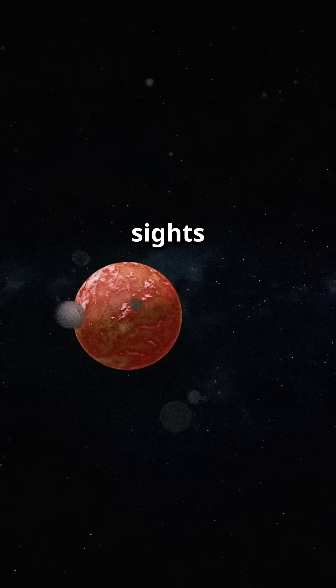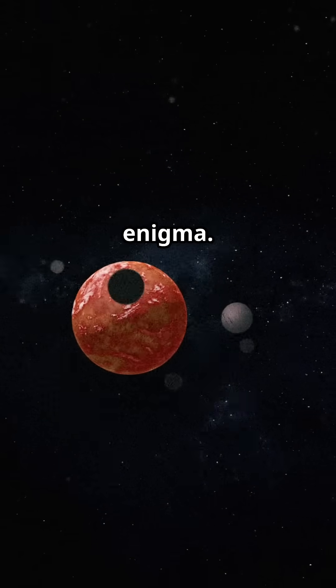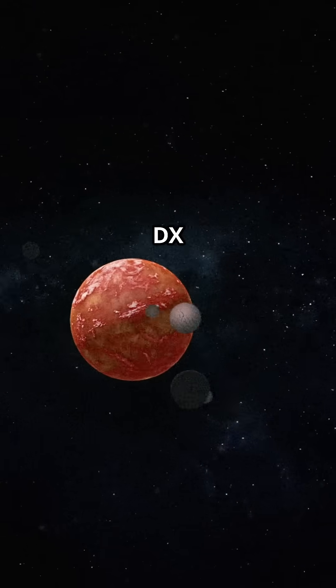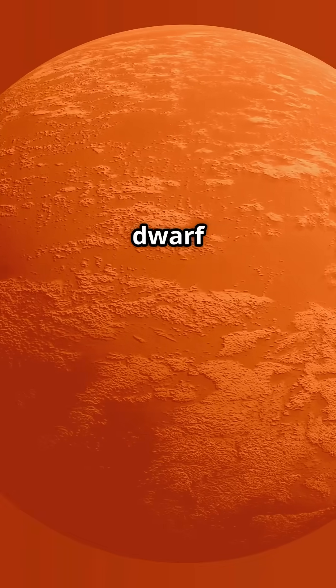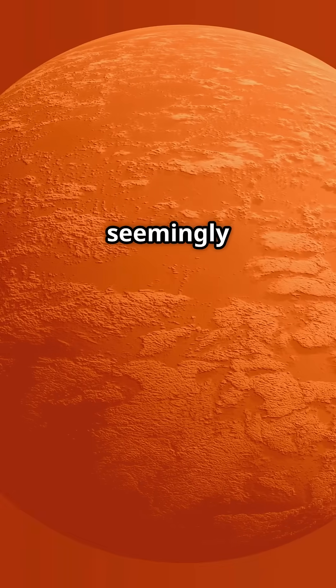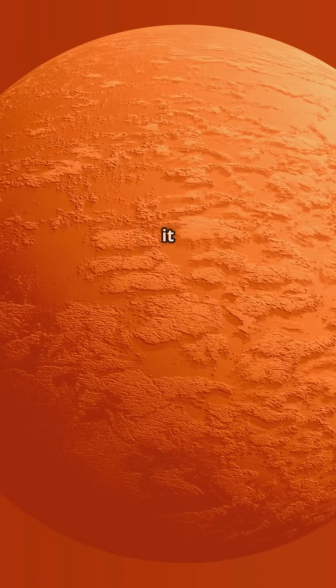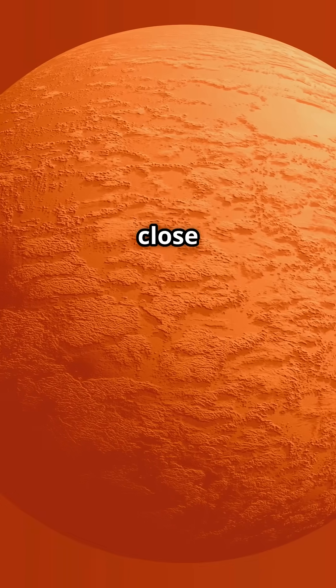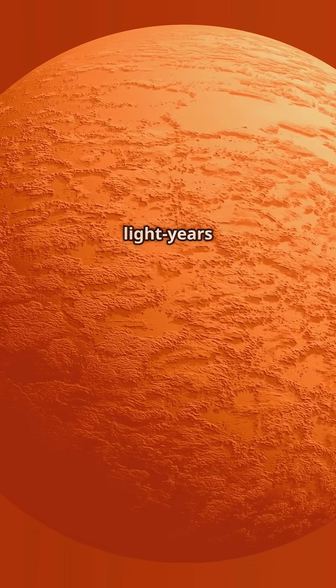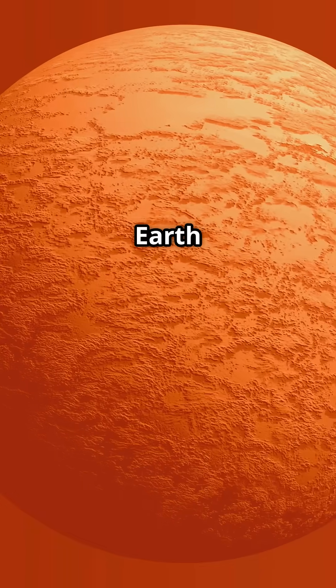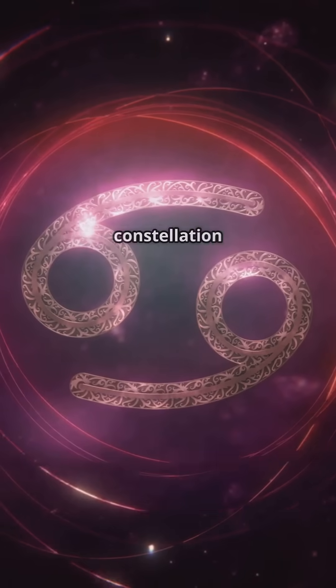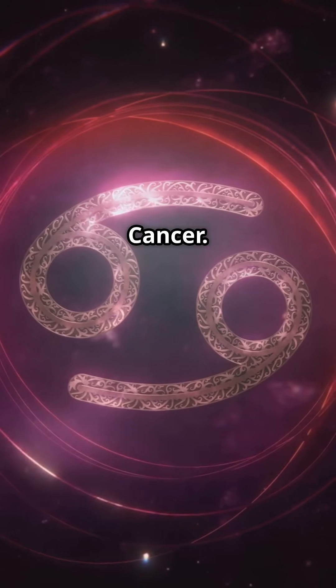Well, today we're setting our sights on one such enigma. Meet DX Cancri, a red dwarf star, a seemingly unremarkable celestial body, yet it sits a relatively close 11.8 light years away from Earth, quietly burning in the constellation Cancer.